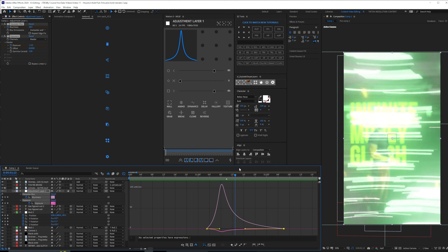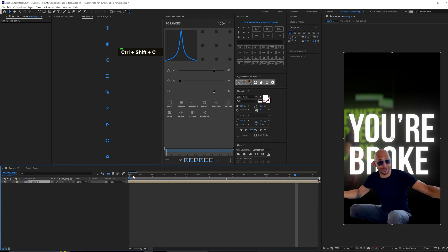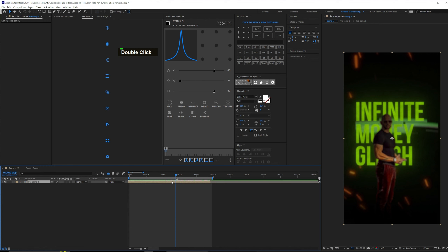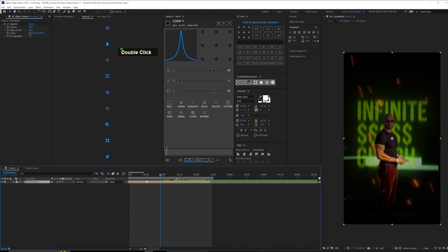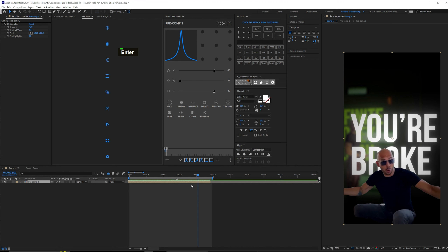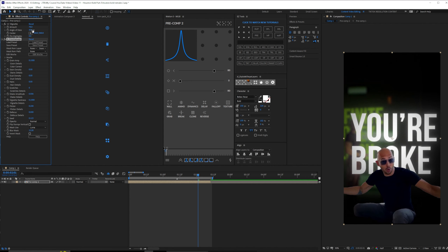Now we want to add the stuff on top to make this look better. I'll pre-compose all of this, cut over here, and add CC Vignette on top of everything. This creates a shade — we'll increase it a little more, increase the angle. Now we're going to add S_FilmDamage, like how we did in the previous video. On this we want to remove stain, remove dust, remove hair, remove scratches, and add a little bit of shake. There's going to be a little bit of vignette from their side and a little bit of defocus in the starting.